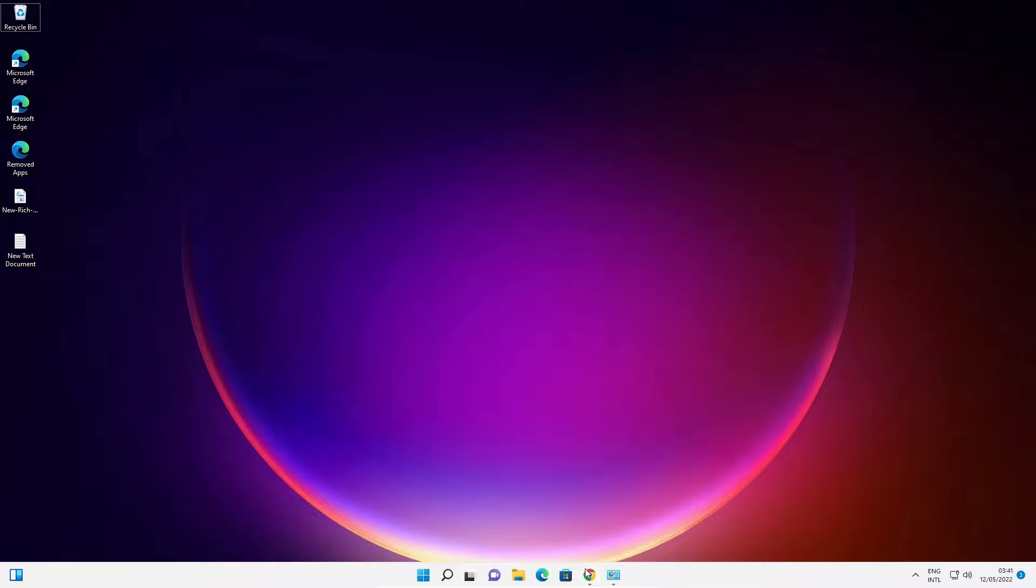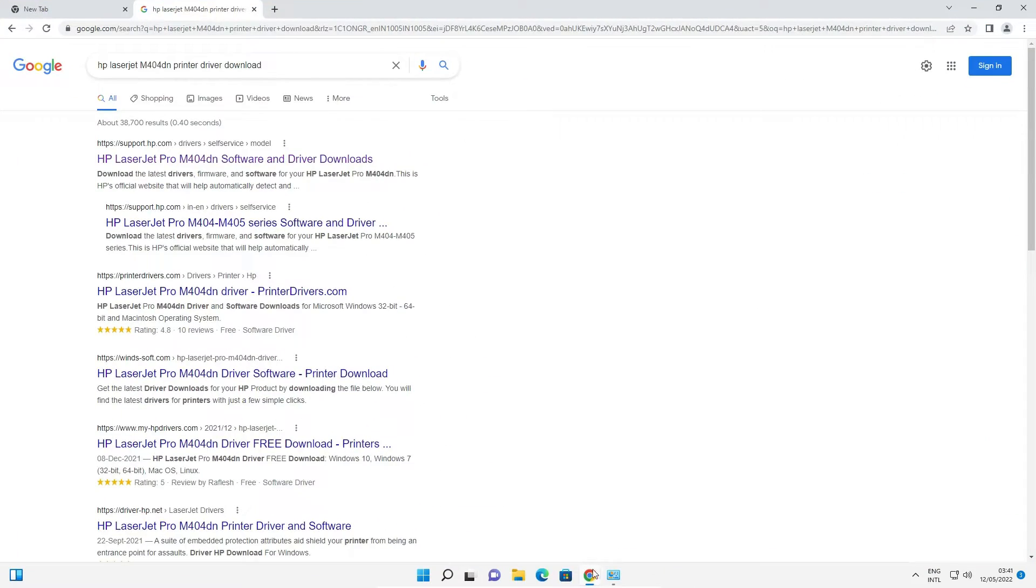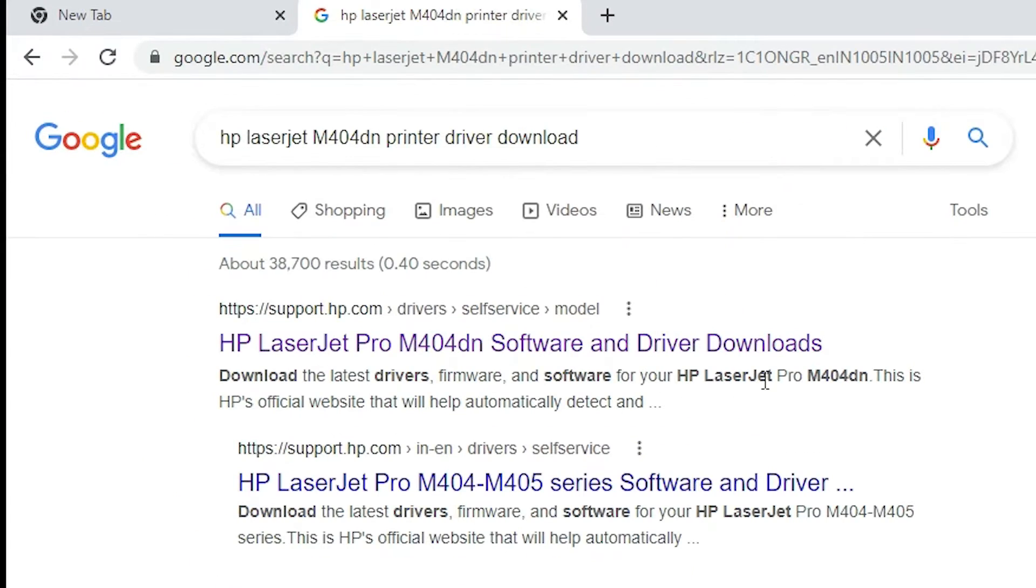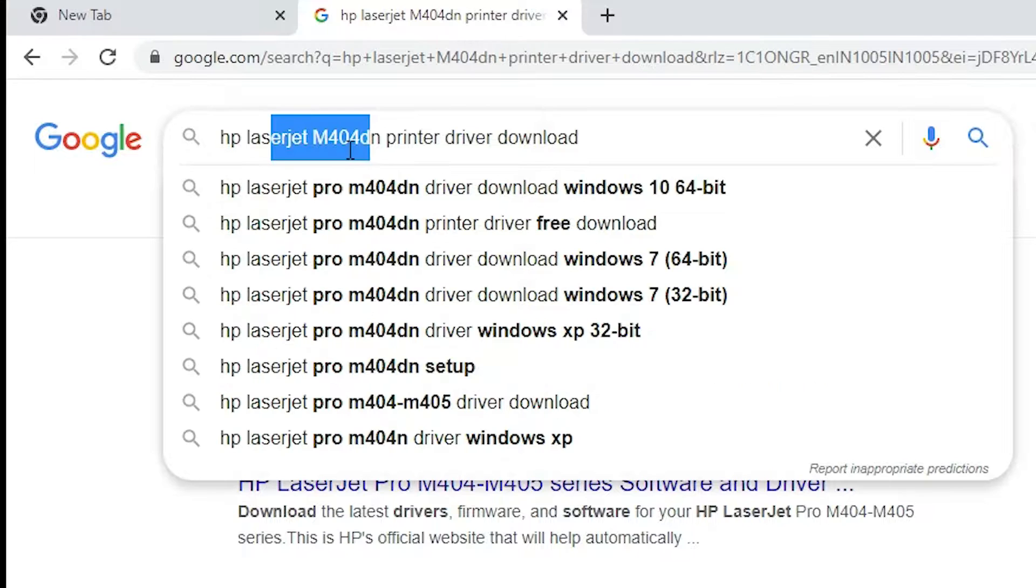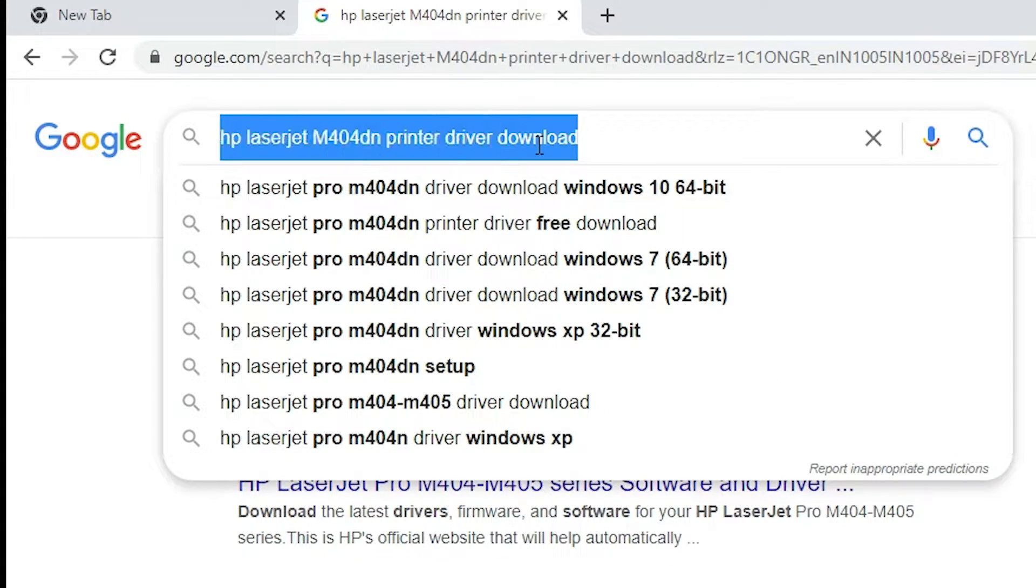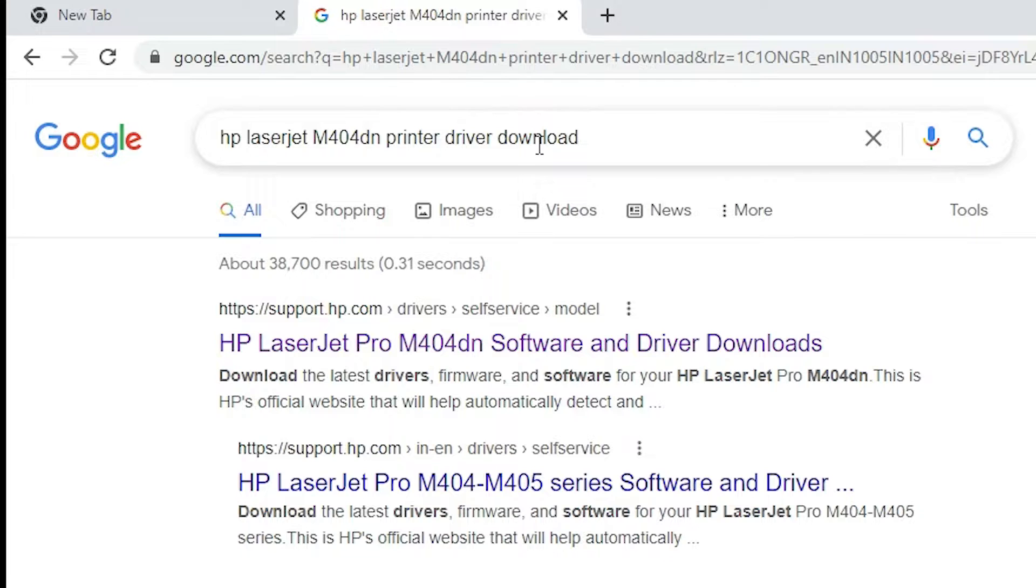First of all, just go to any browser and here just type HP LaserJet M404DN printer driver download and hit enter key on your keyboard.